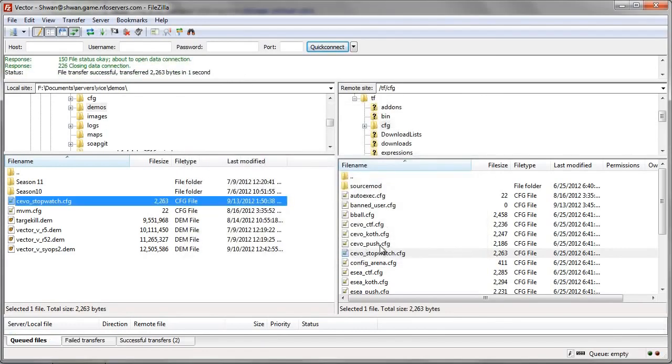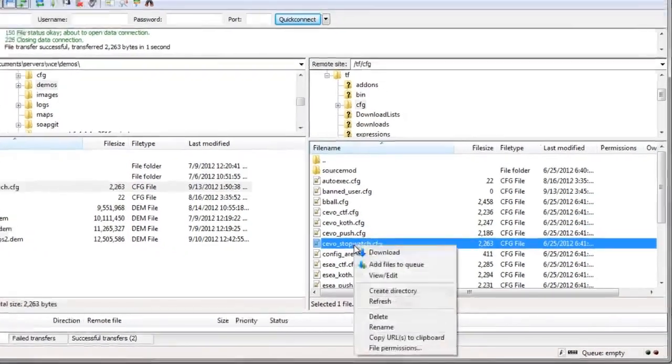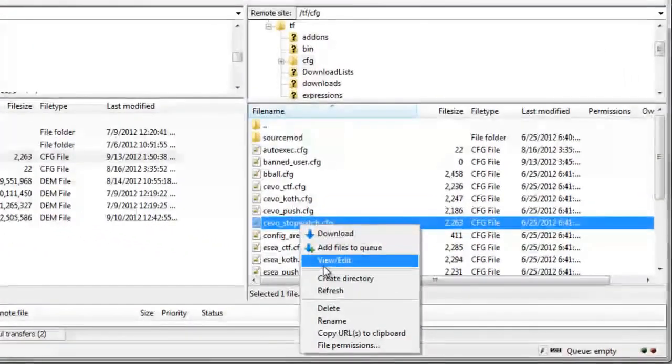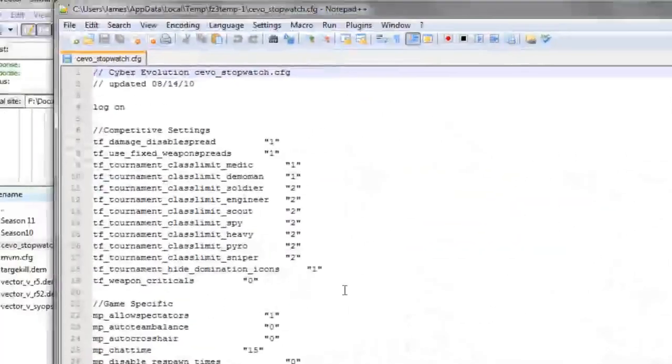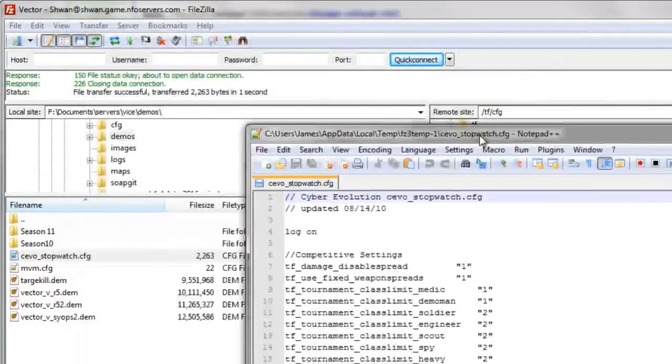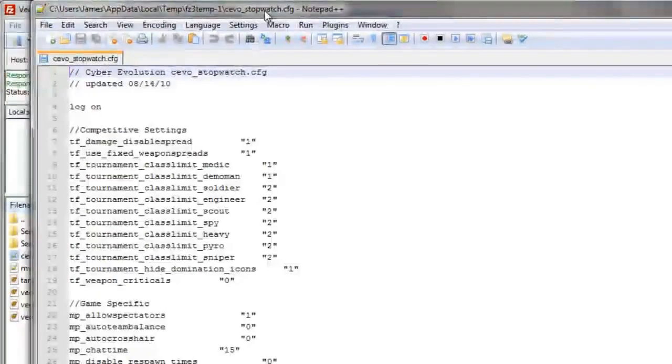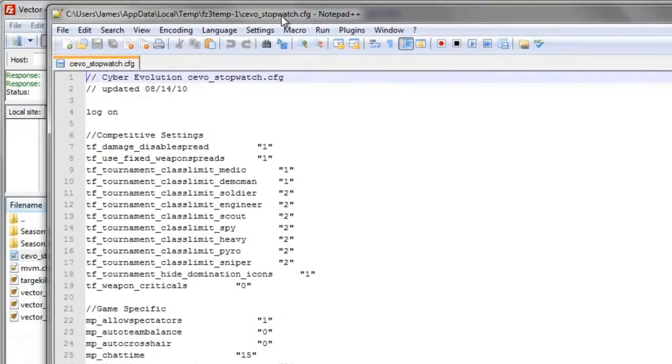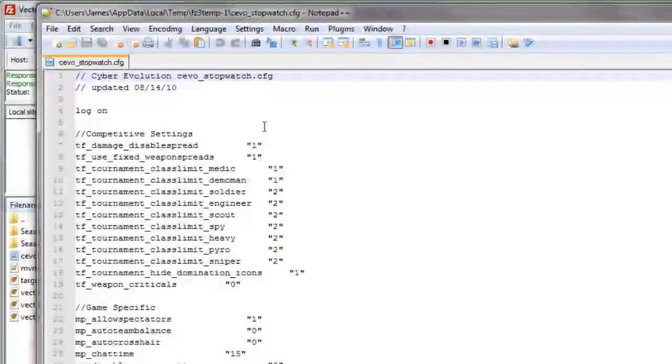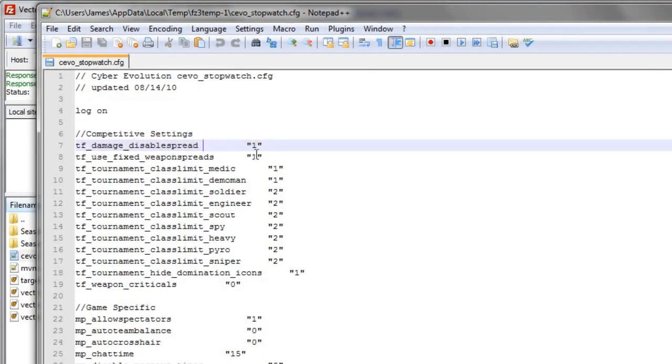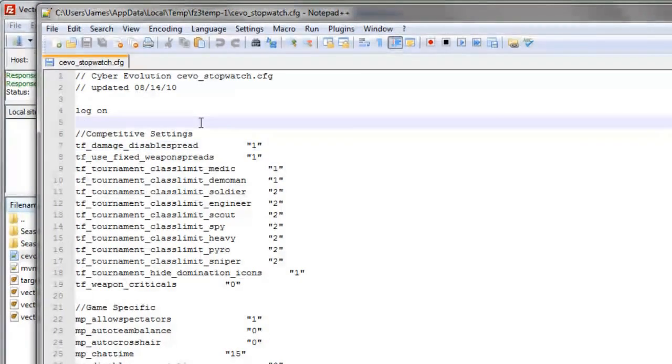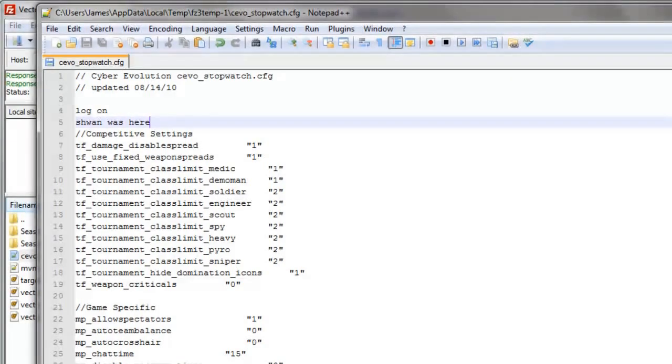But there's another thing you can do. Let's say we want to edit this old Civo config that I have on here for some reason. You would right-click on it, view, edit. It would come up and it didn't download this to any directory. It didn't download this to your local site directory. It just opened it from the server. And if we make a change, we'll put Schwan was here. Cool. And we save it and we close it.